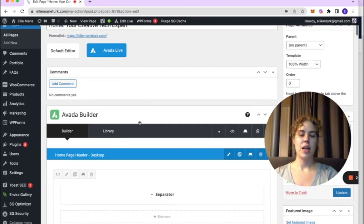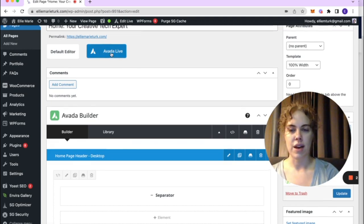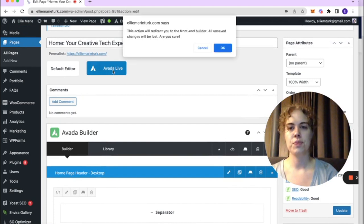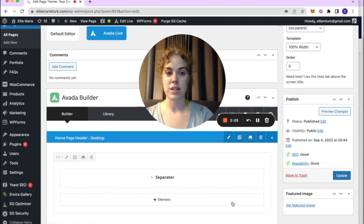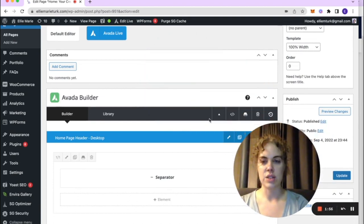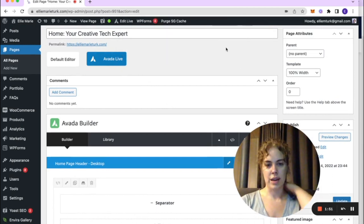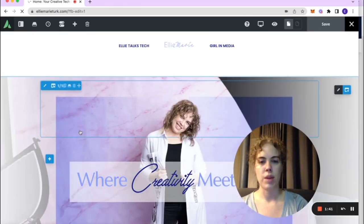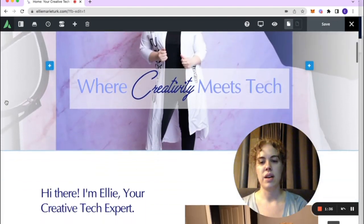If you're looking to change the style of your text without changing the heading, you're going to want to go into the Avada Live option up here. Make sure that any time you save something within a container, you also click Update before you leave the page. Let's click into Avada Live — now we're looking at an approximate live version of the site.